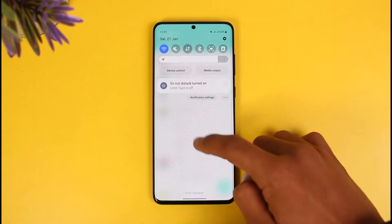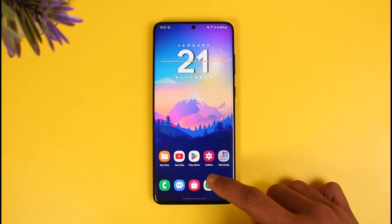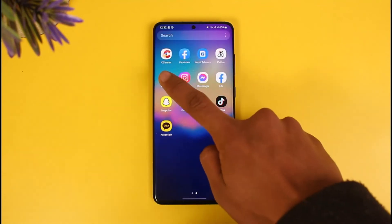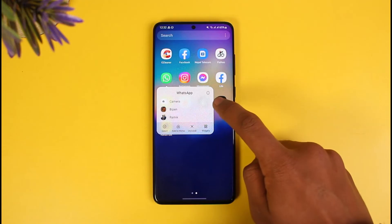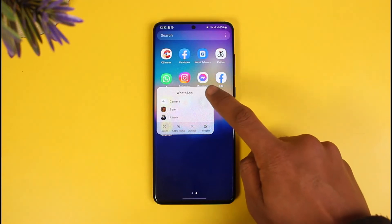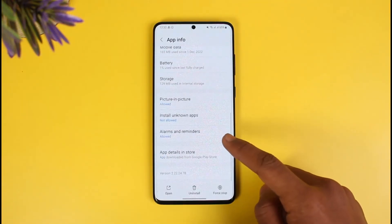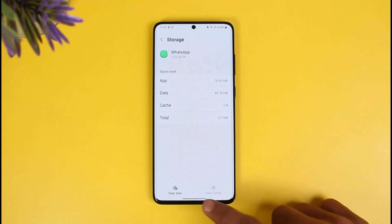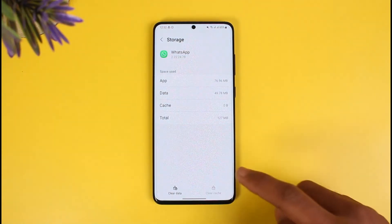If that doesn't help, it could also be due to the lack of an update or temporary junk files stored on the app. Long press on the WhatsApp icon, then tap on the info icon. Once you tap on it, go to the tab called Storage, and then clear the cache files. Do not clear data, because clearing the data will delete all your chats.